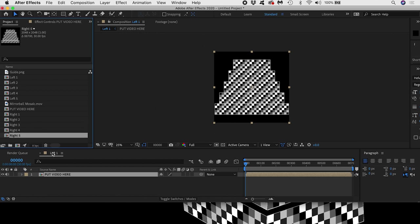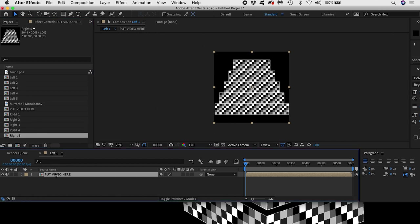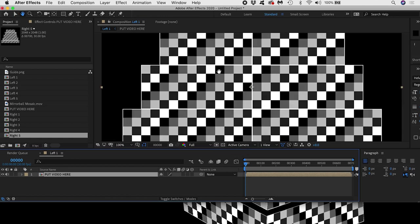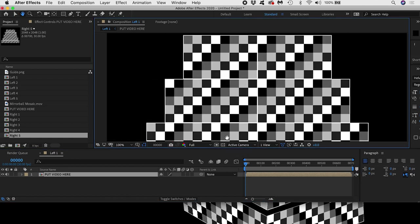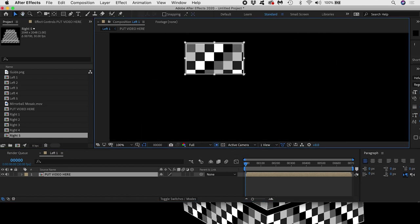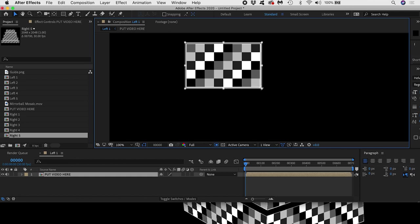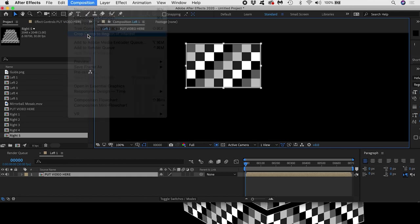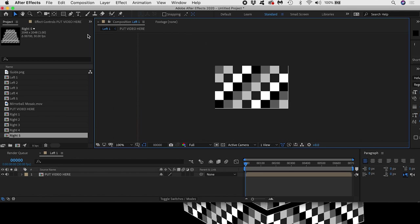Now inside Comp Left 1 I want to define my region of interest using this tool. I'll put the rectangle around the top left tier. Then I go to Composition, crop Comp to Region of Interest.